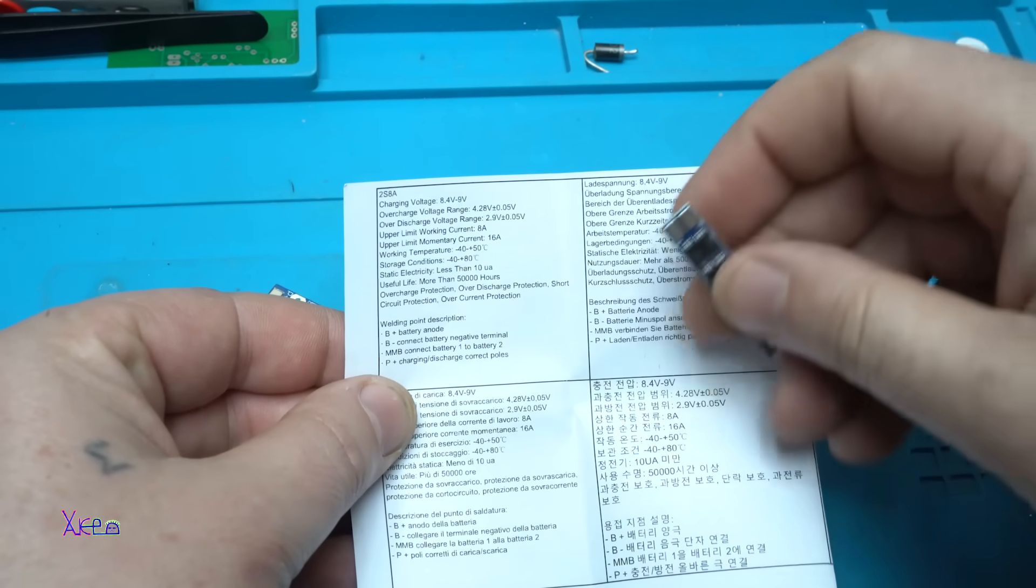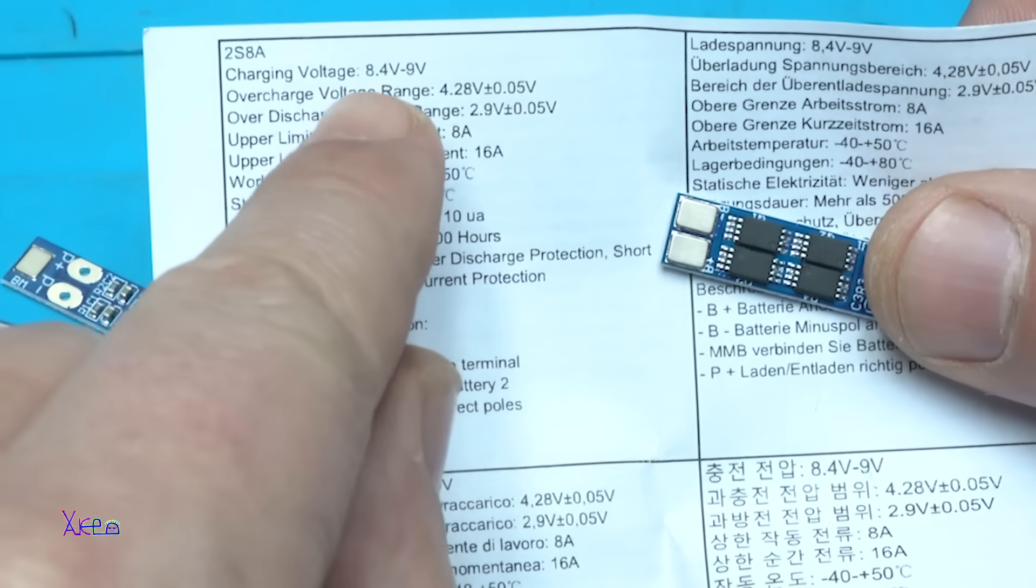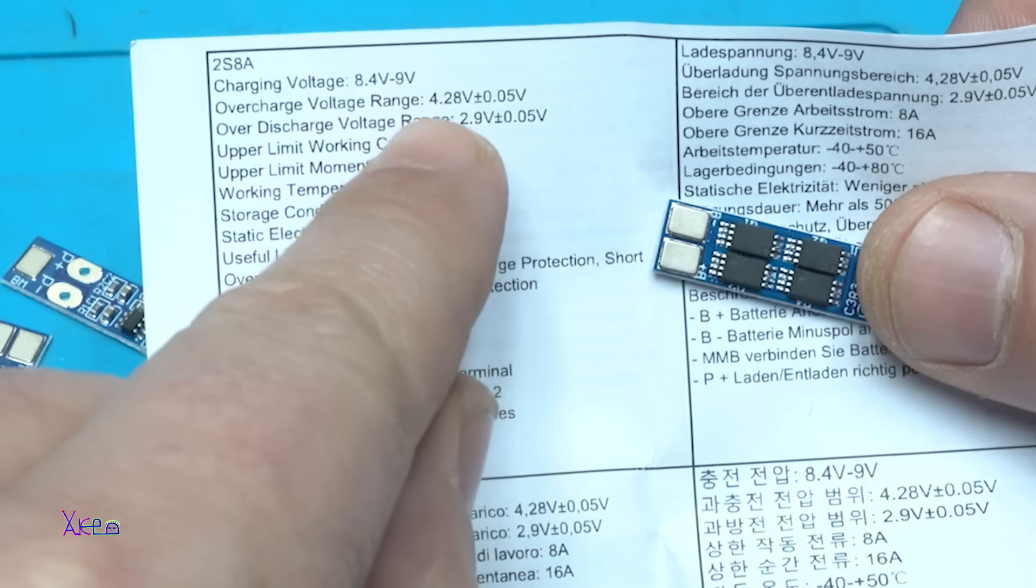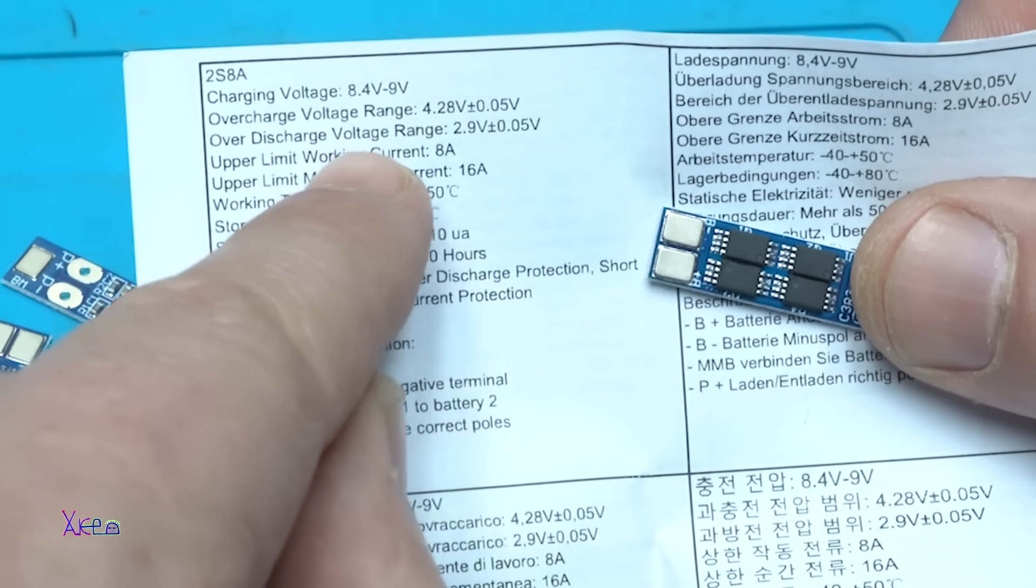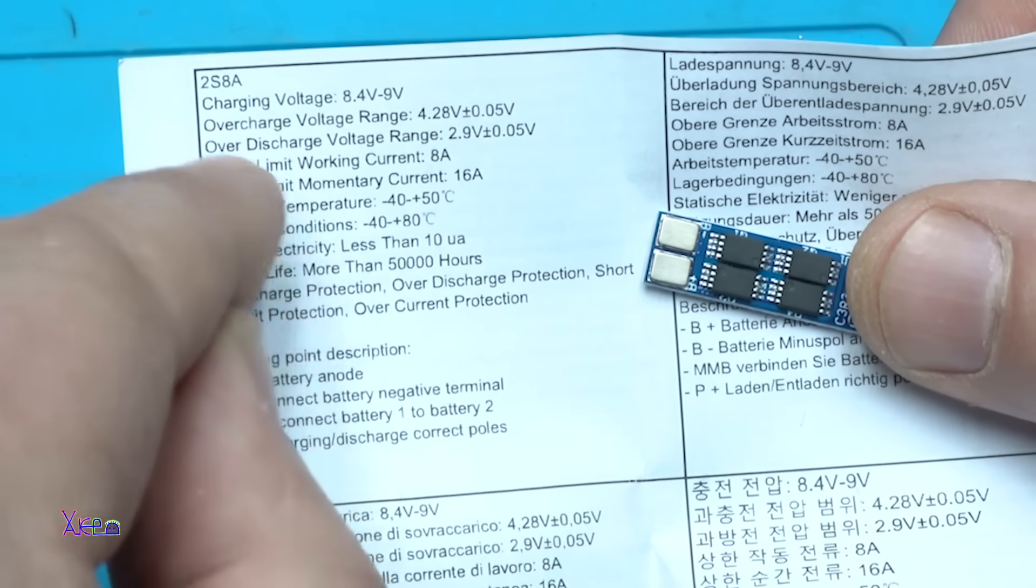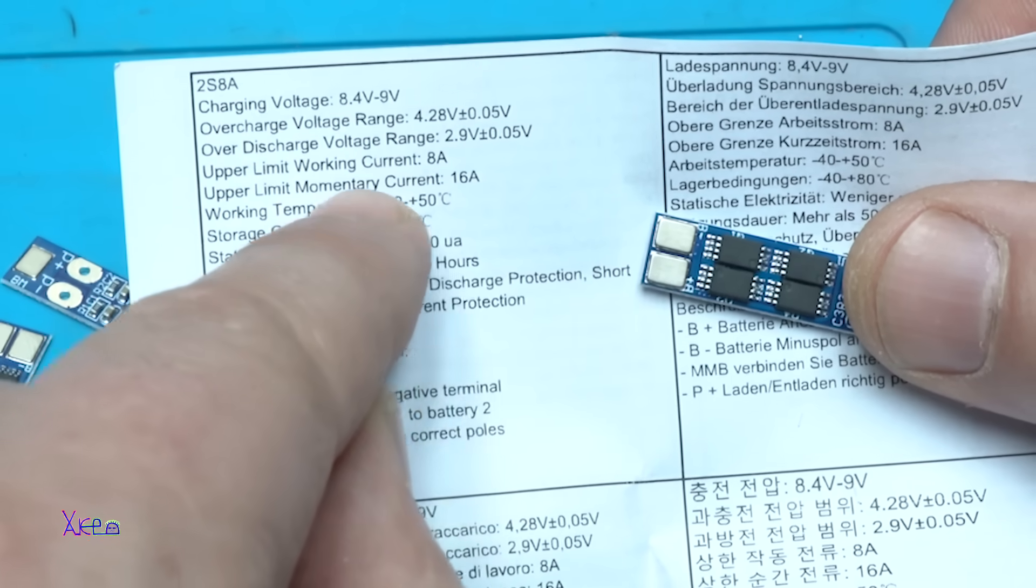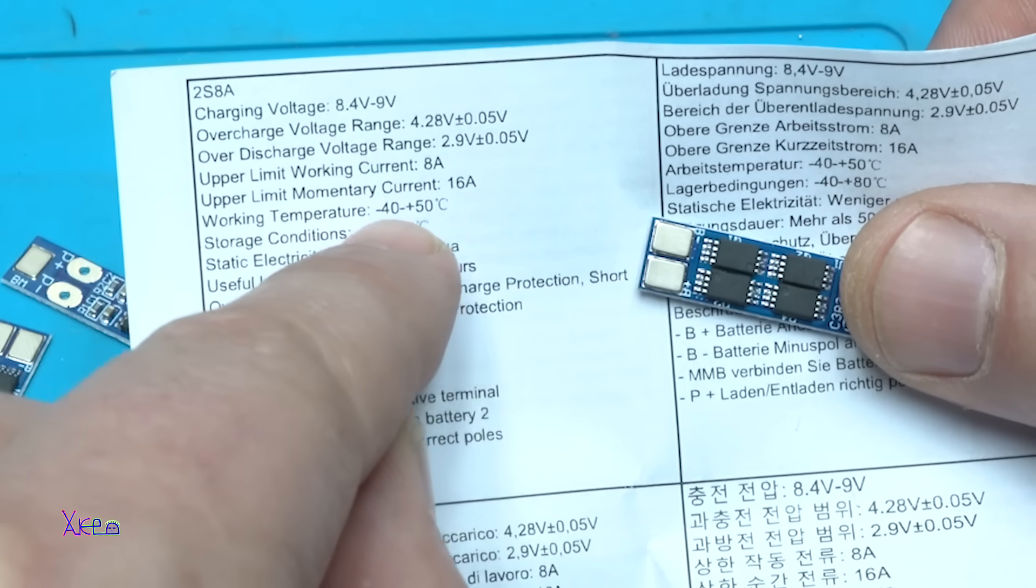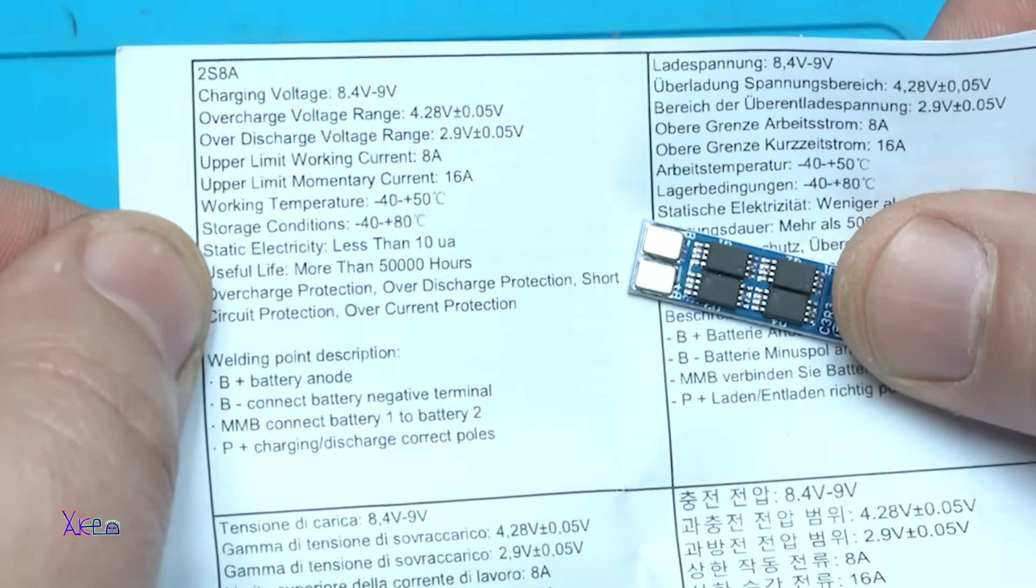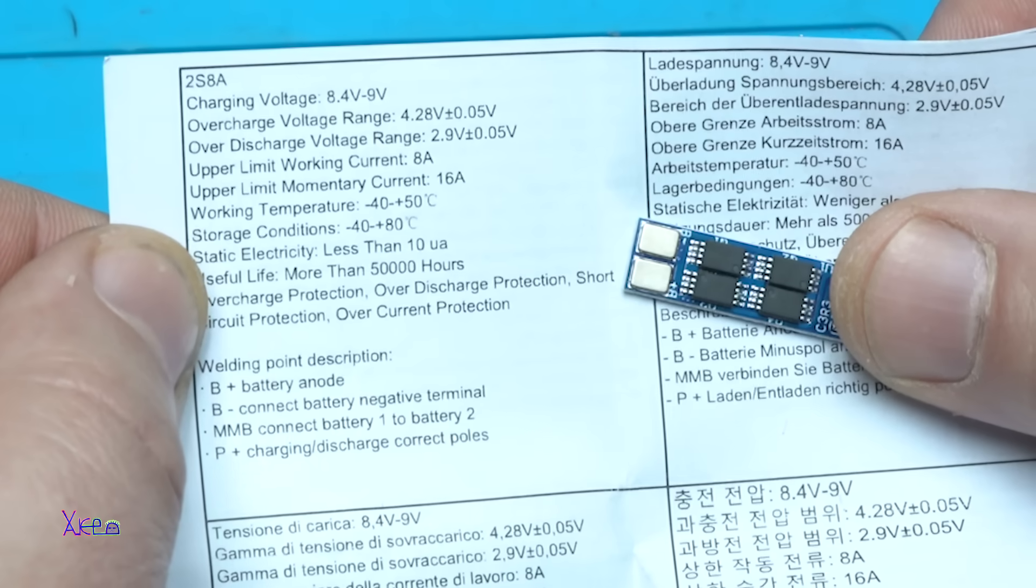What does it say on the specifications? It's 2S, charging voltage from 8.4 volts to 9 volts, overcharge voltage 4.28 volts, over discharge voltage range 2.9 volts. Upper limit working current 8 amperes, upper limit momentary current 16 amperes, working temperature minus 40 to plus 50 degrees. Useful life more than 50,000 hours.